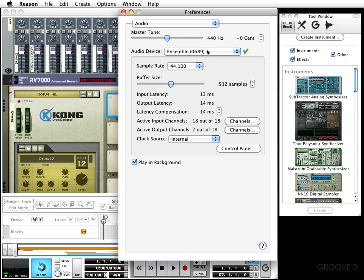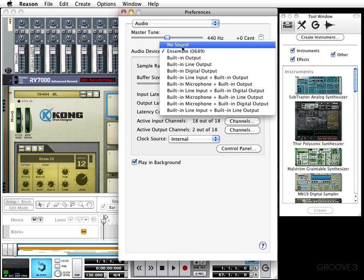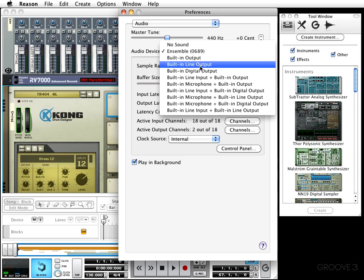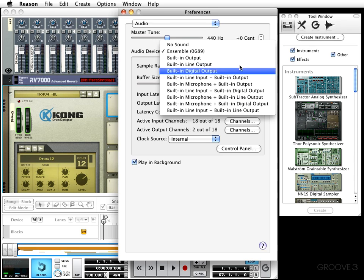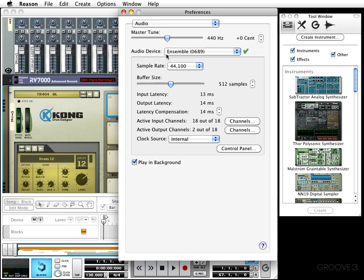Next, for people using the Mac, you'll see audio device. If you'll recall when we were installing Reason, we had the option to choose our audio device. This is where you can choose built-in line output, built-in output, and so on. However, if you're using Windows, this area will not be called audio device—it's going to say audio card driver, and the same rule applies. That is where you will choose the audio card you prefer to use.